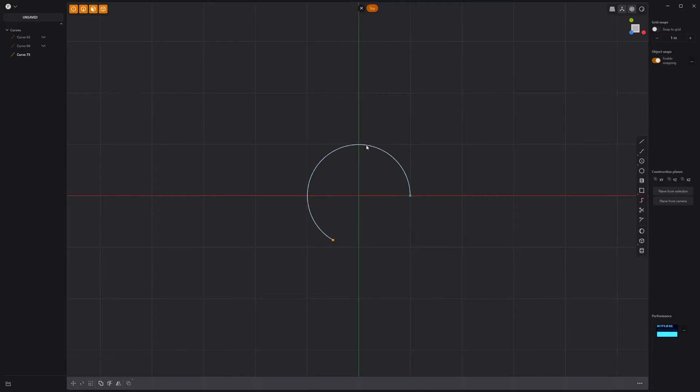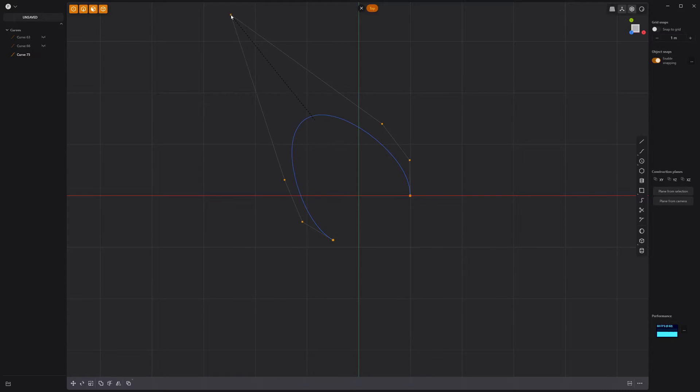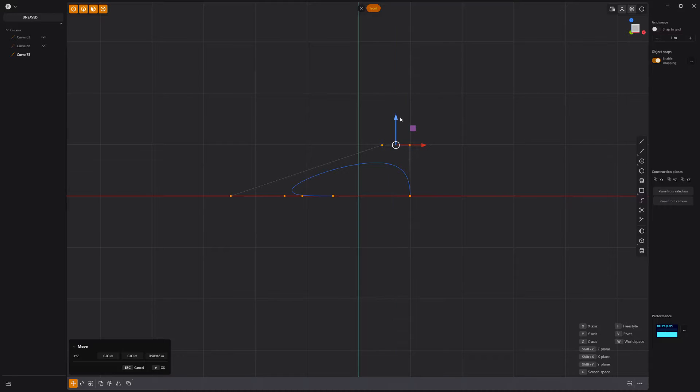Hide the circle curves, then subdivide the arc curve. Move the center point out like so, then move these two points up and these two points down.